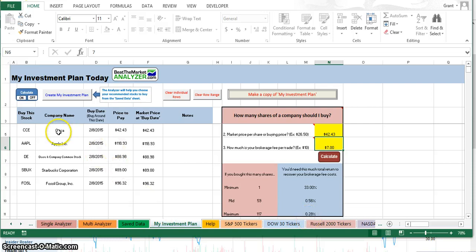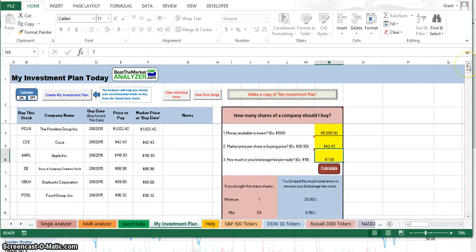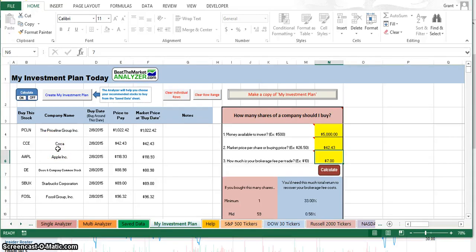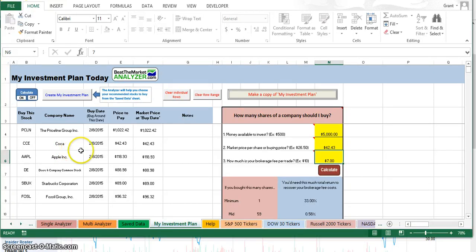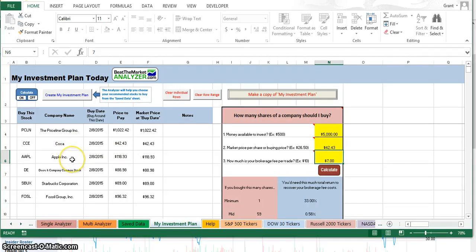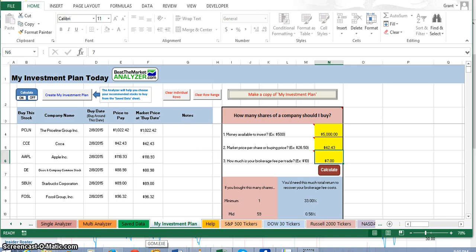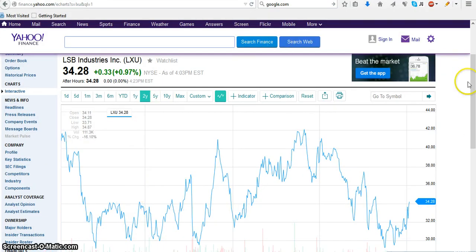Going back to my stocks and the stocks that I was interested in buying, the other thing that I like to do is look up a two-year chart. Usually on Yahoo or Google Finance, I can look up a two-year chart to see how the stock price has been affected. I'm going to look up the stock chart for two years for Coca-Cola Enterprises, Apple, John Deere, and maybe Fossil. Let's go ahead and look up Coca-Cola Enterprises.